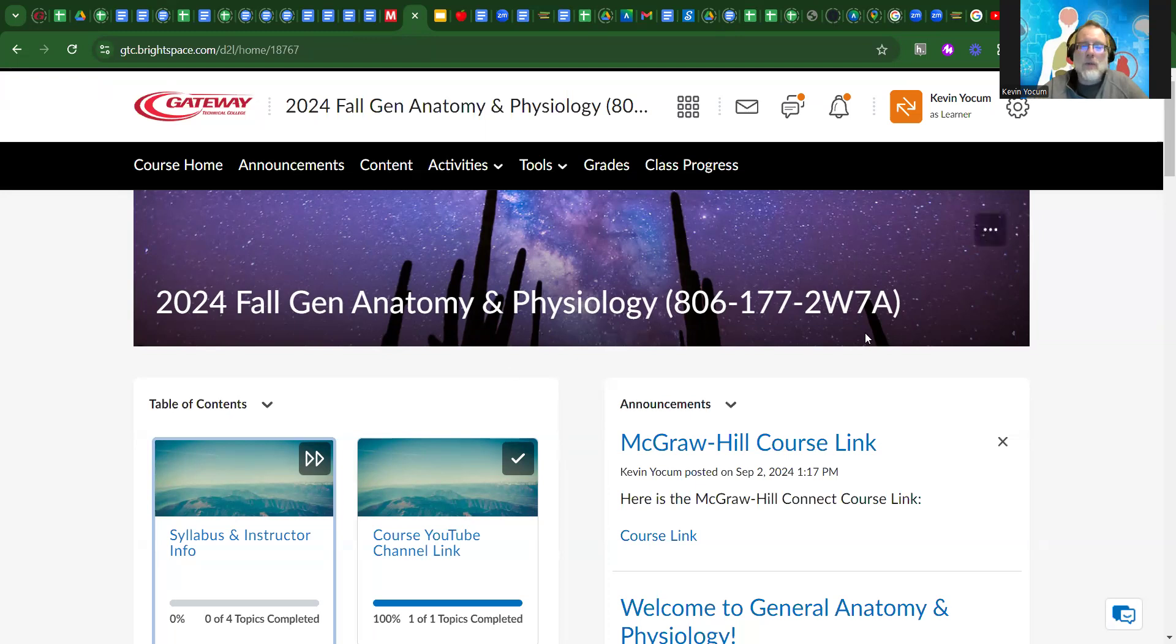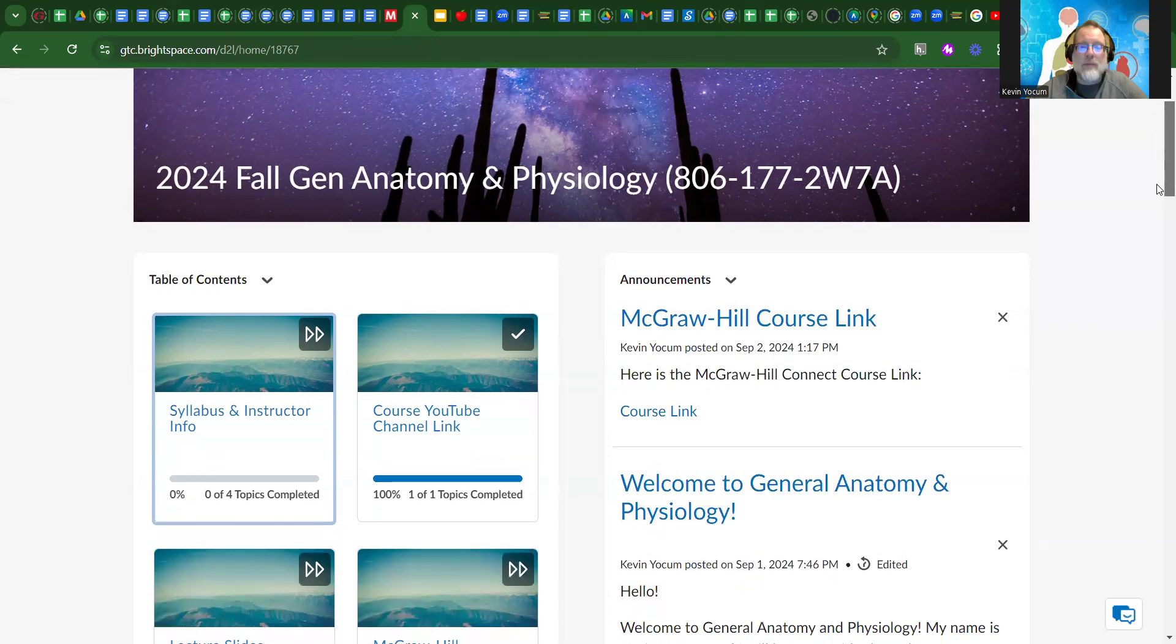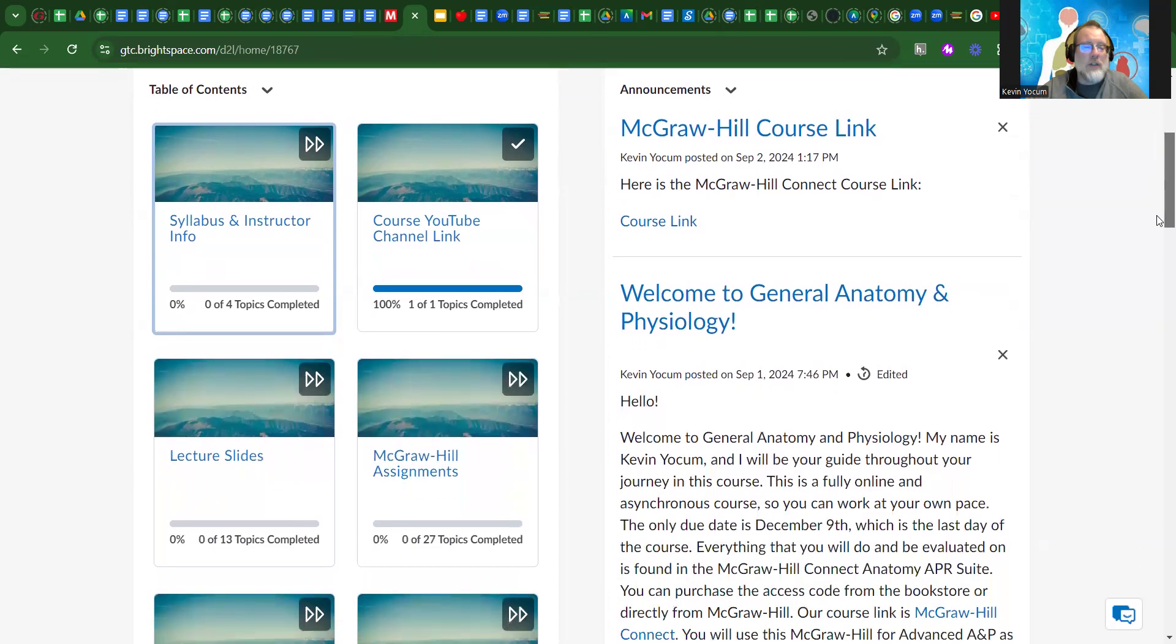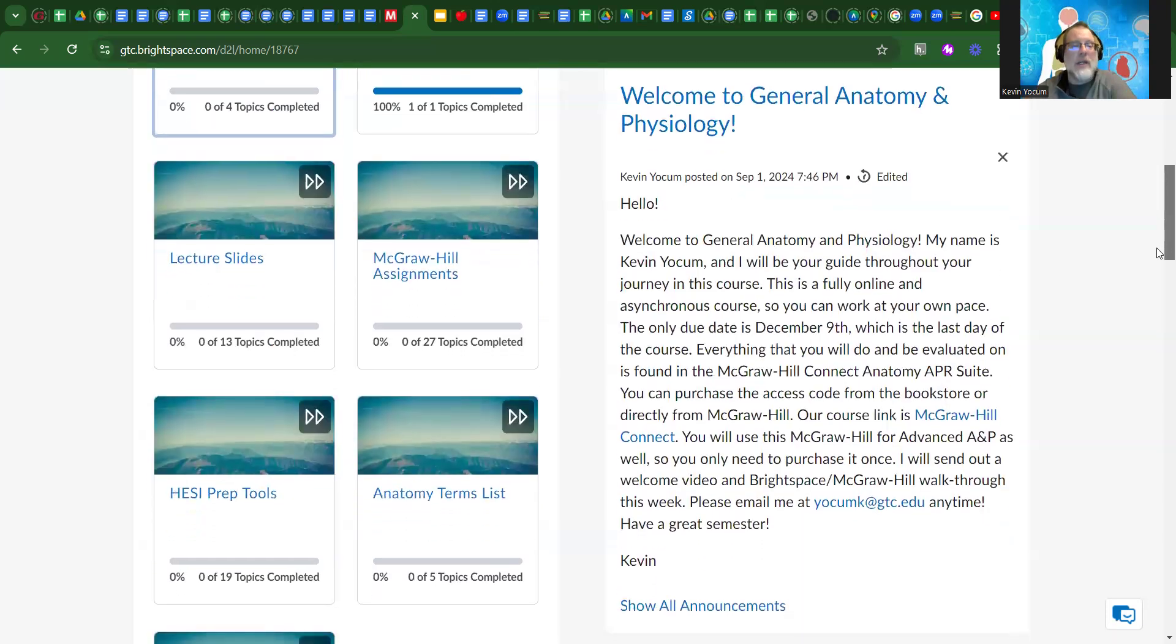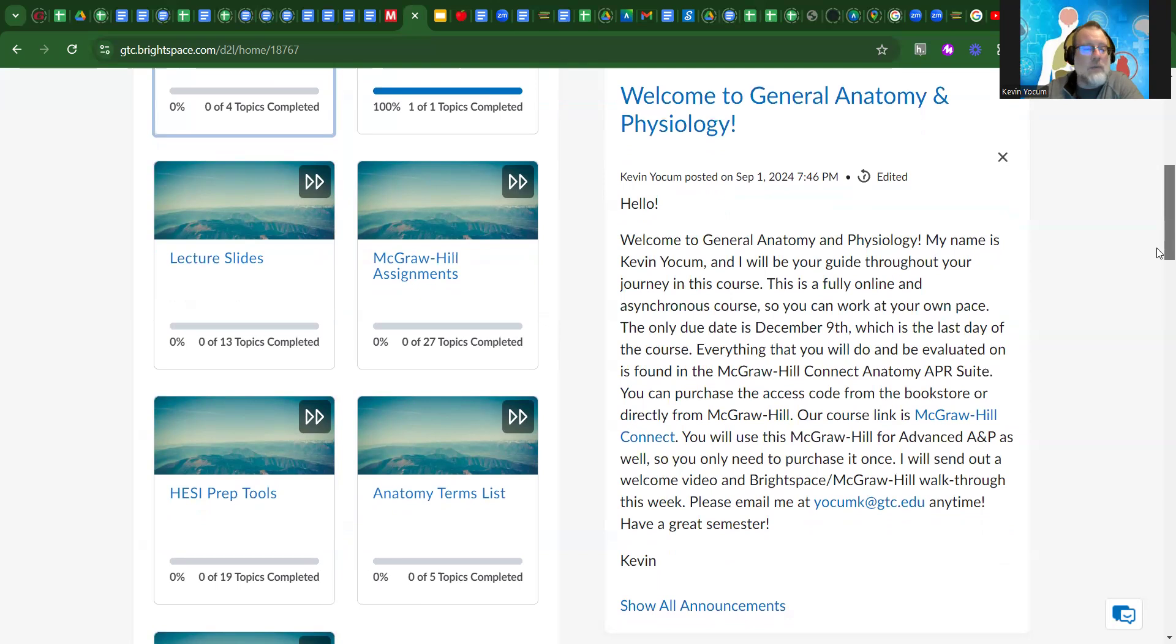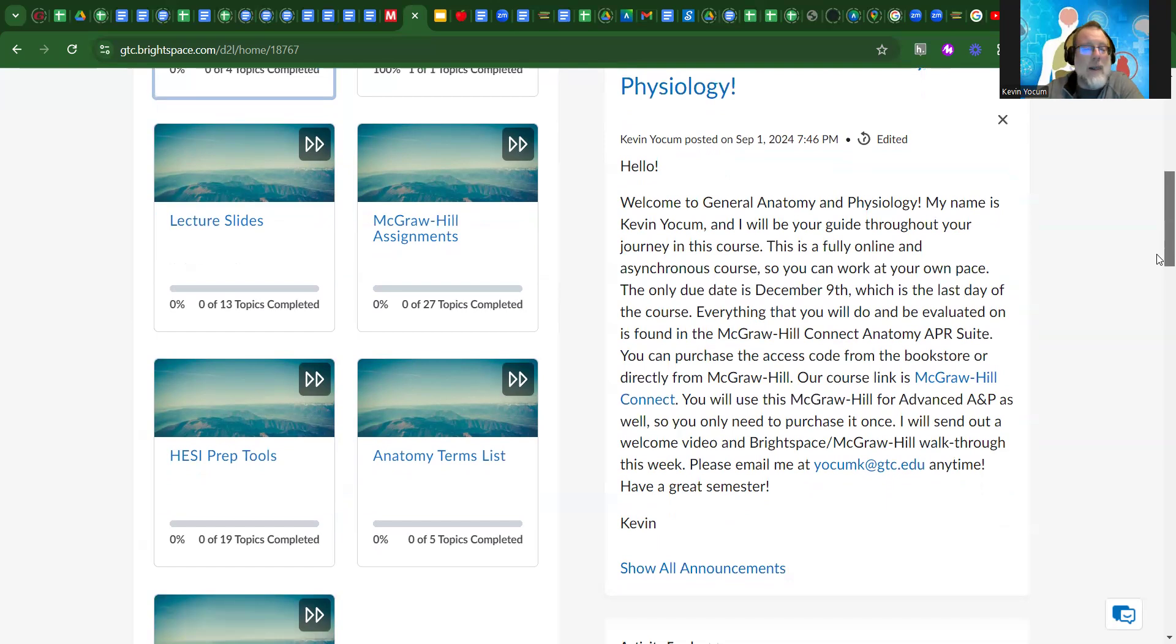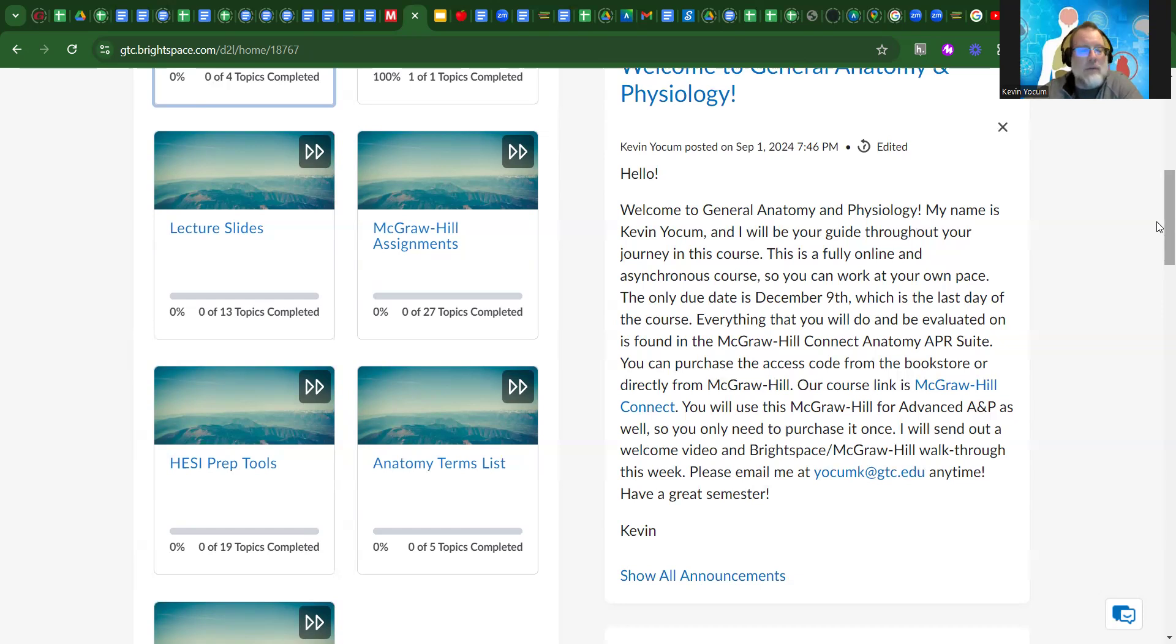You're going to land on Brightspace where you'll find your total grade, the syllabus, and other information. The course YouTube channel link is in there, lecture slides, and you can also link to the McGraw-Hill assignments. All of the work you'll do this semester is in McGraw-Hill Connect, so you'll need to purchase or attain access to it. You'll also use that program for advanced A&P.